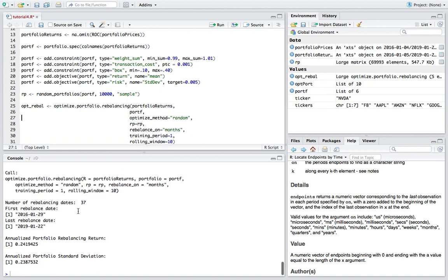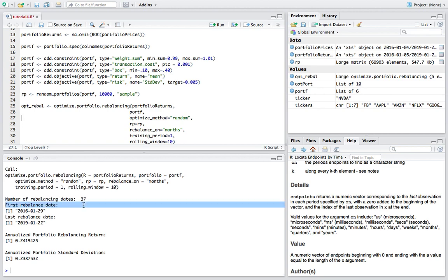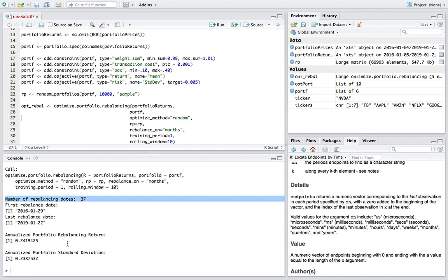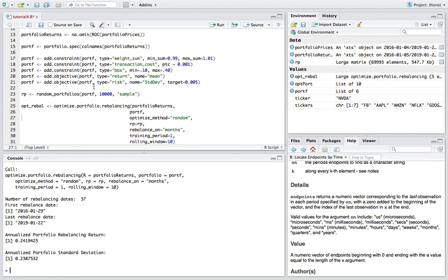So don't be too quick to jump the gun here. As you can see right here from the output we have 37 total rebalancing dates with the first one starting on it looks like January 29th and the last one starting on the 22nd of January of 2019. So we've rebalanced 37 different times in this case and here's our rebalancing return and standard deviation all annualized. Now essentially if you do rebalance correctly you should be getting a higher return.